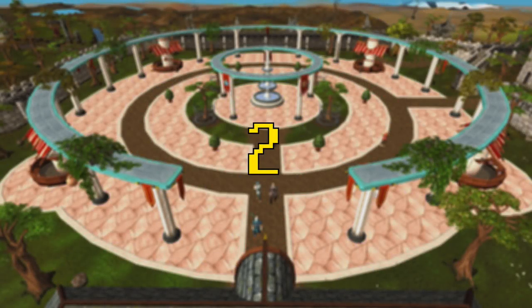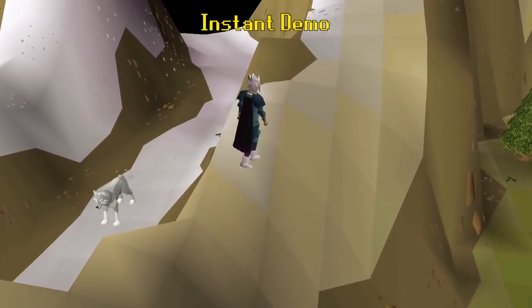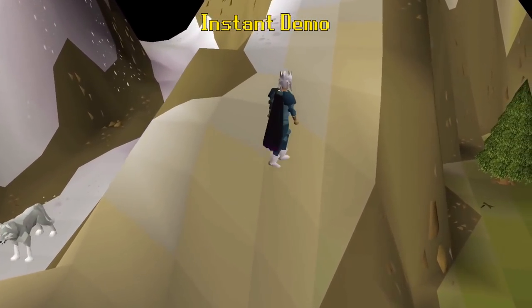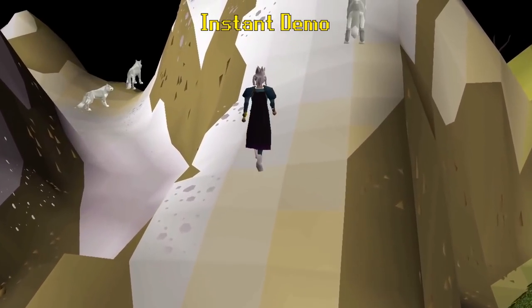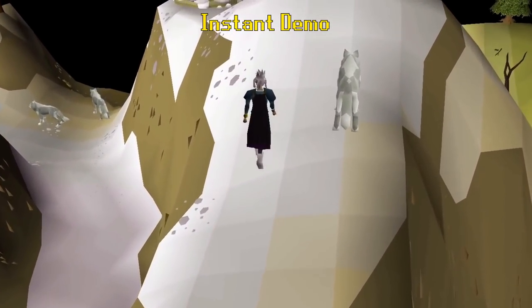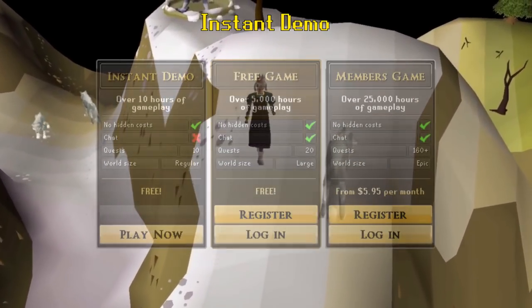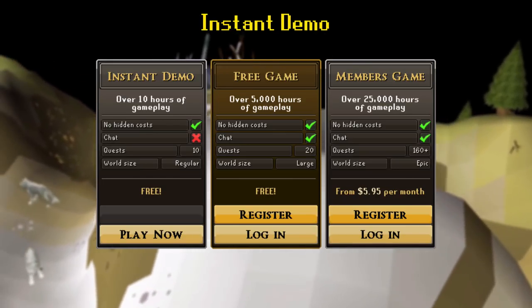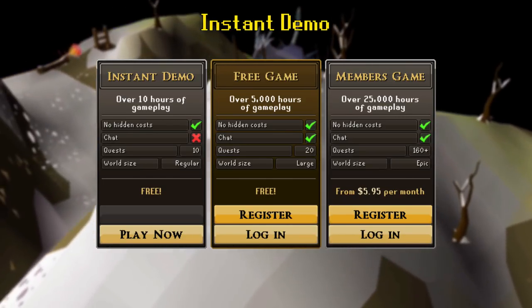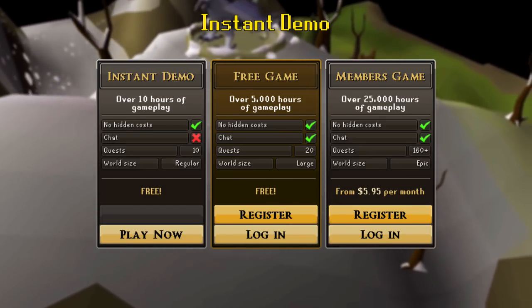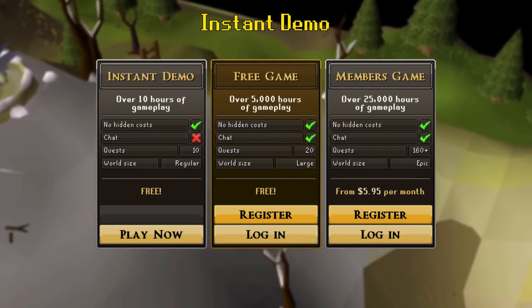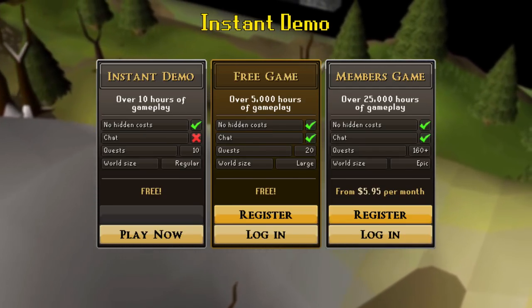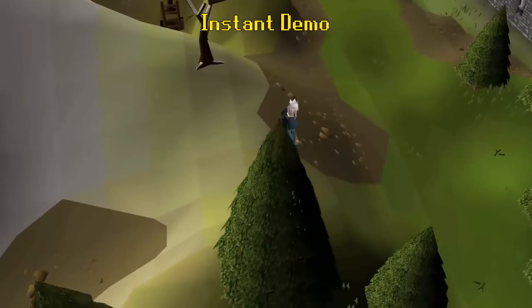Number two: Instant Demo. Most of you probably don't remember this ever existed, but it's a really interesting part of RuneScape's history. Back in March of 2010, Jagex decided to introduce the Instant Demo game mode. Basically, it allowed you to get a taste of RuneScape without having to sign up for an actual account. Players had access to 10 quests, a limited chunk of the free-to-play world, and roughly 10 hours of content.